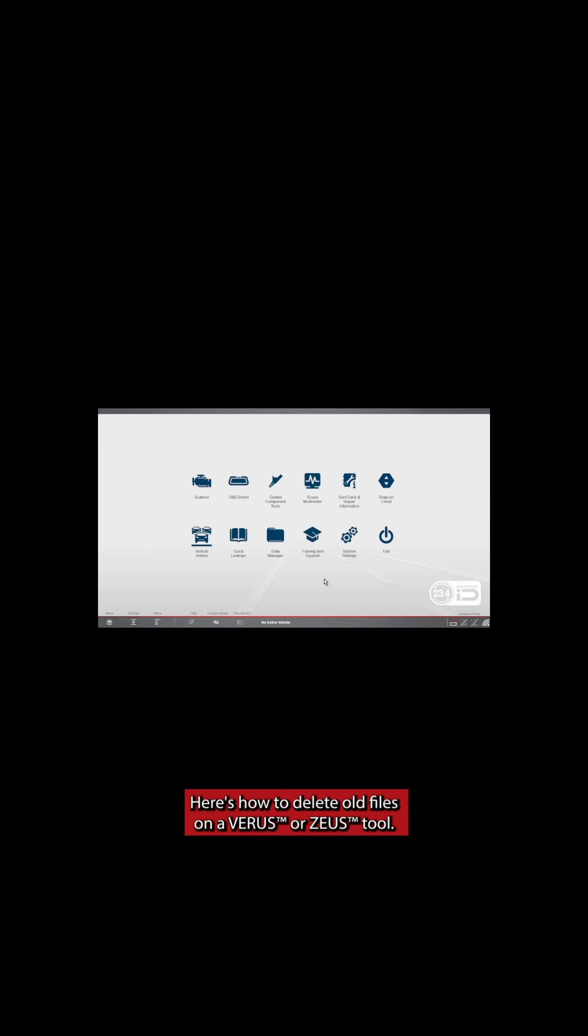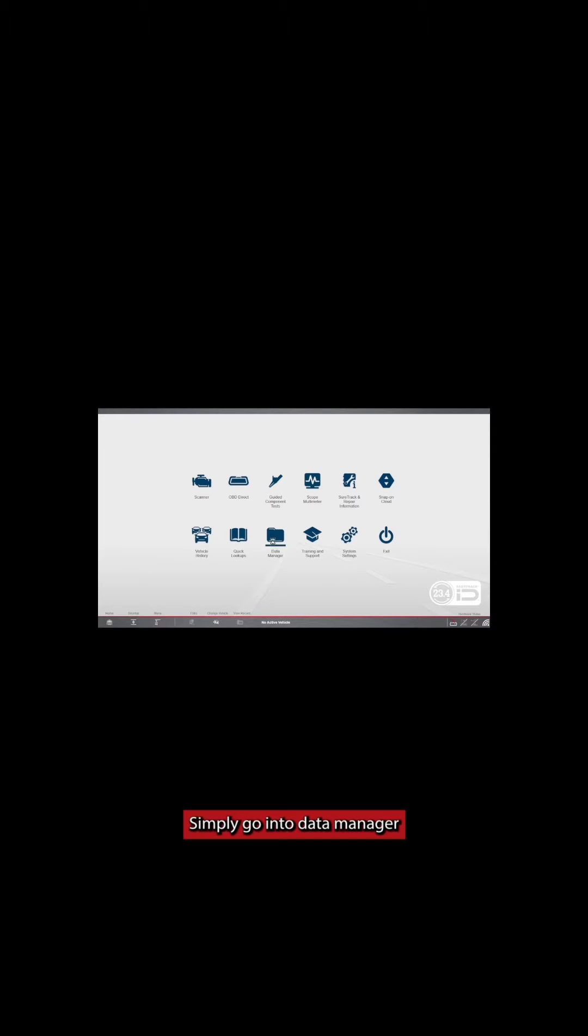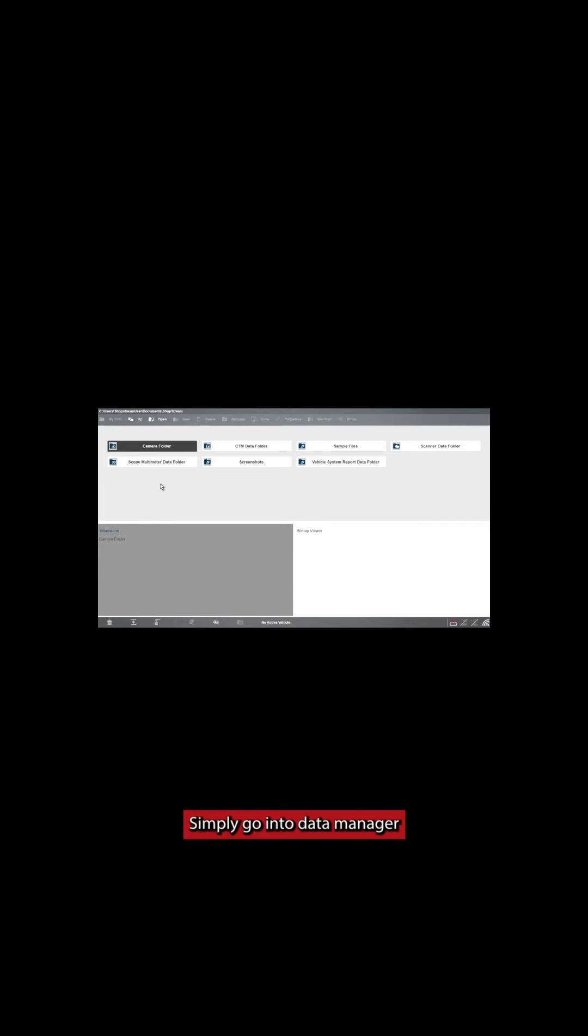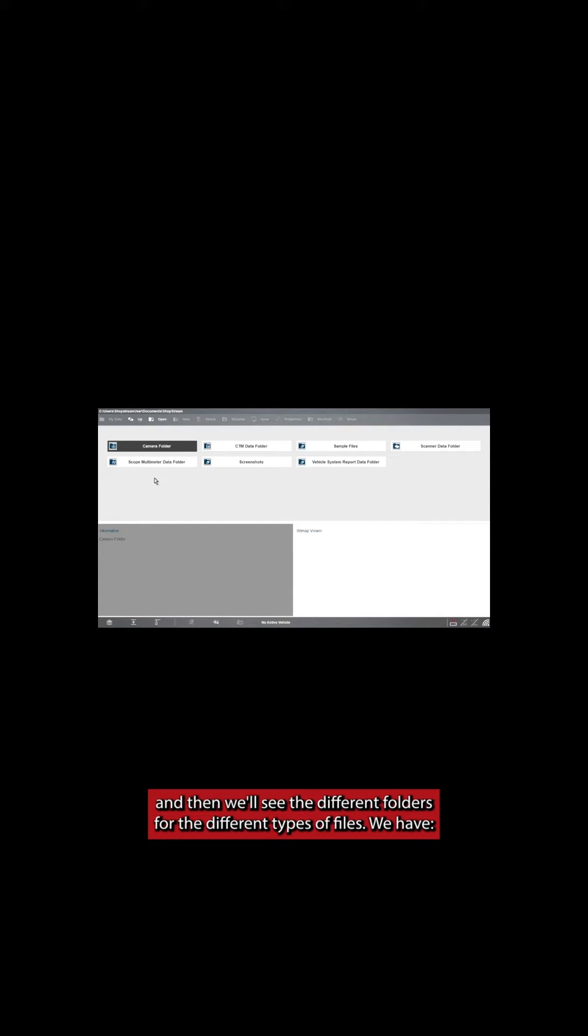Here's how to delete old files on a Verus or Zeus tool. Simply go into Data Manager and then we'll see the different folders for the different types of files.